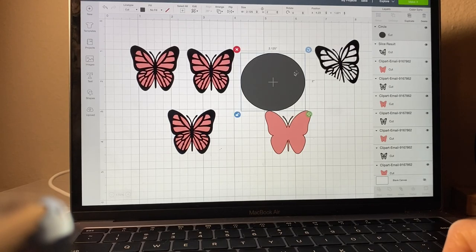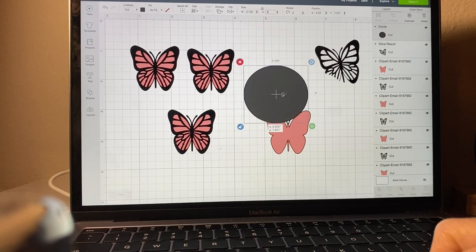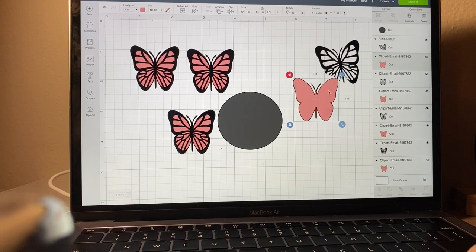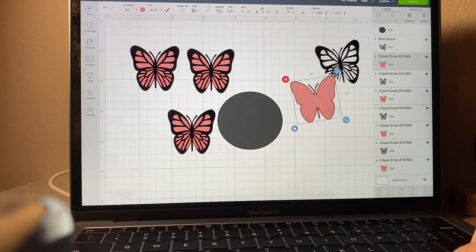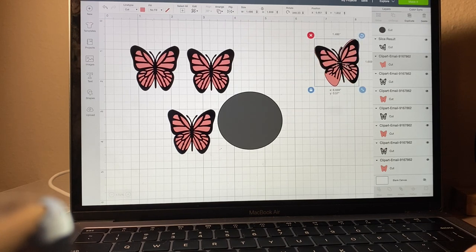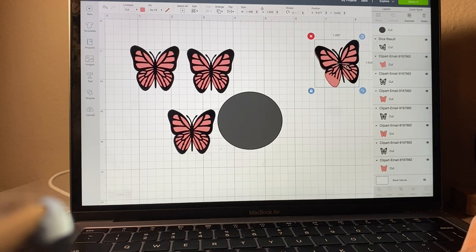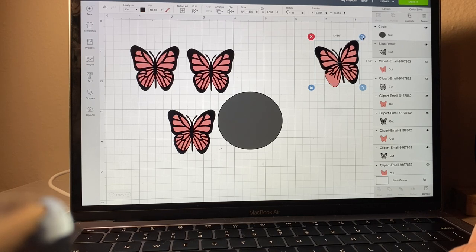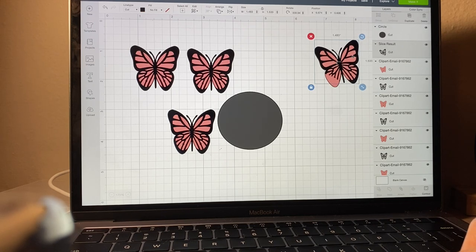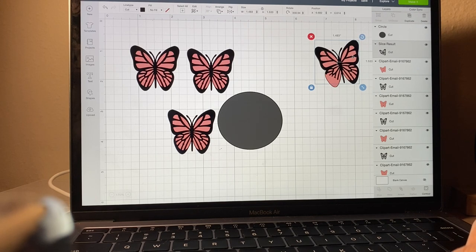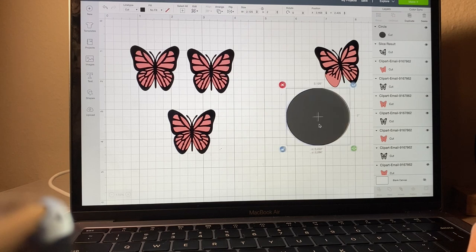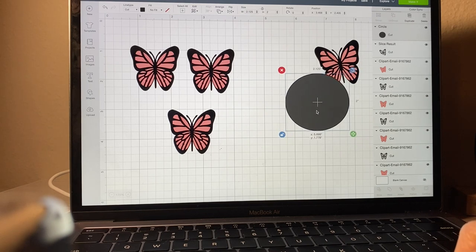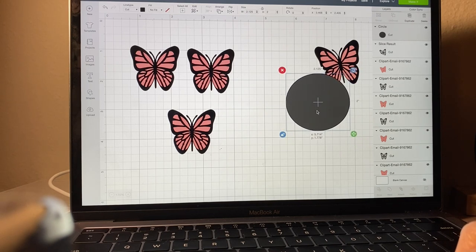You group those together how they would normally be, how you're going to be putting them together, and then you put the circle there perfectly fitting where it's going to be sliced.